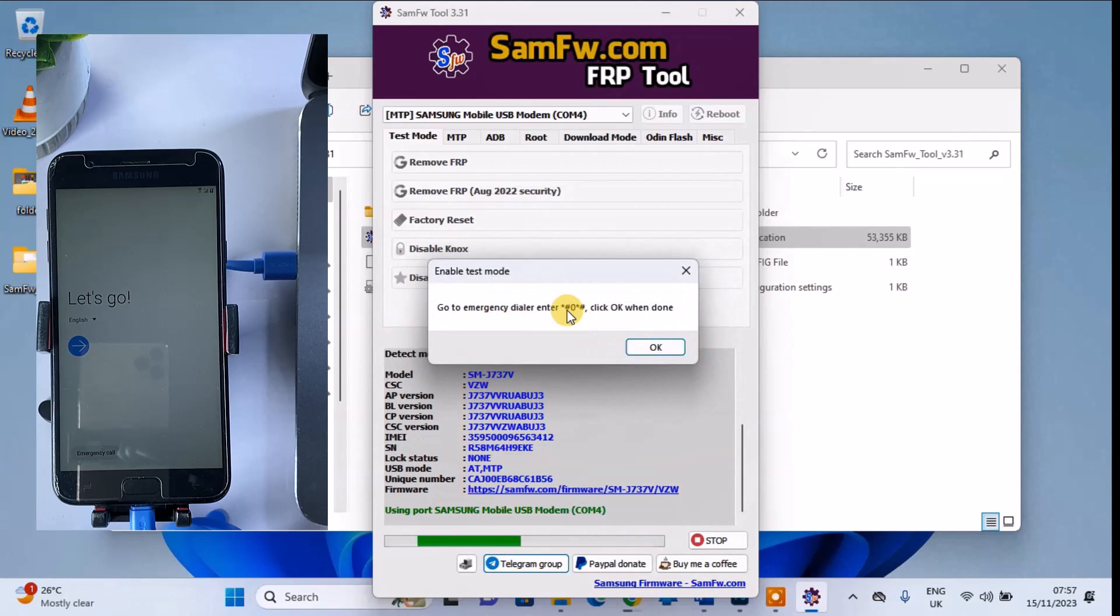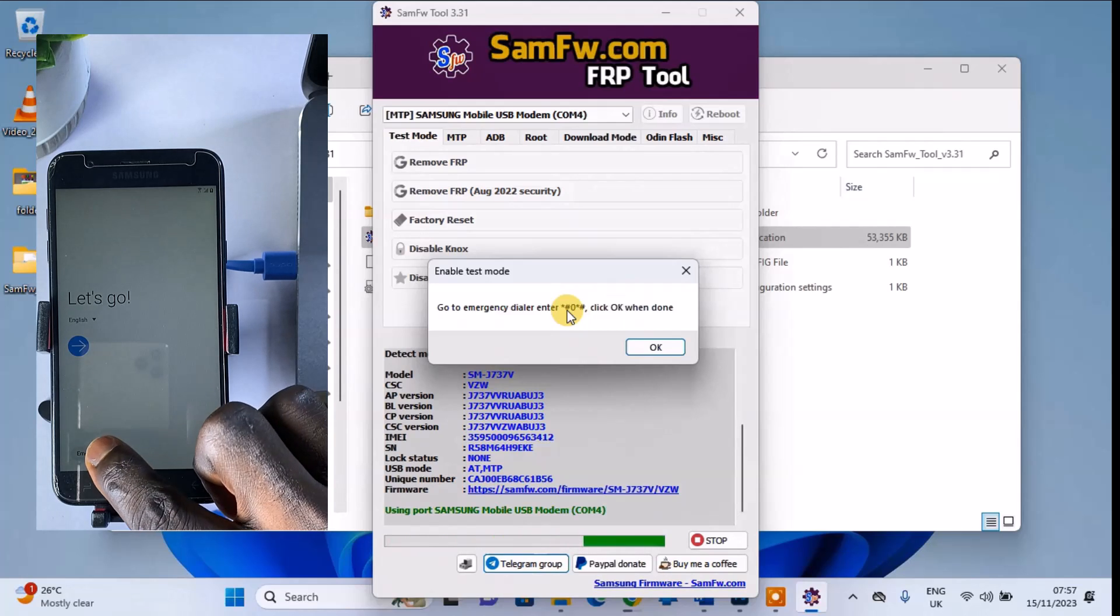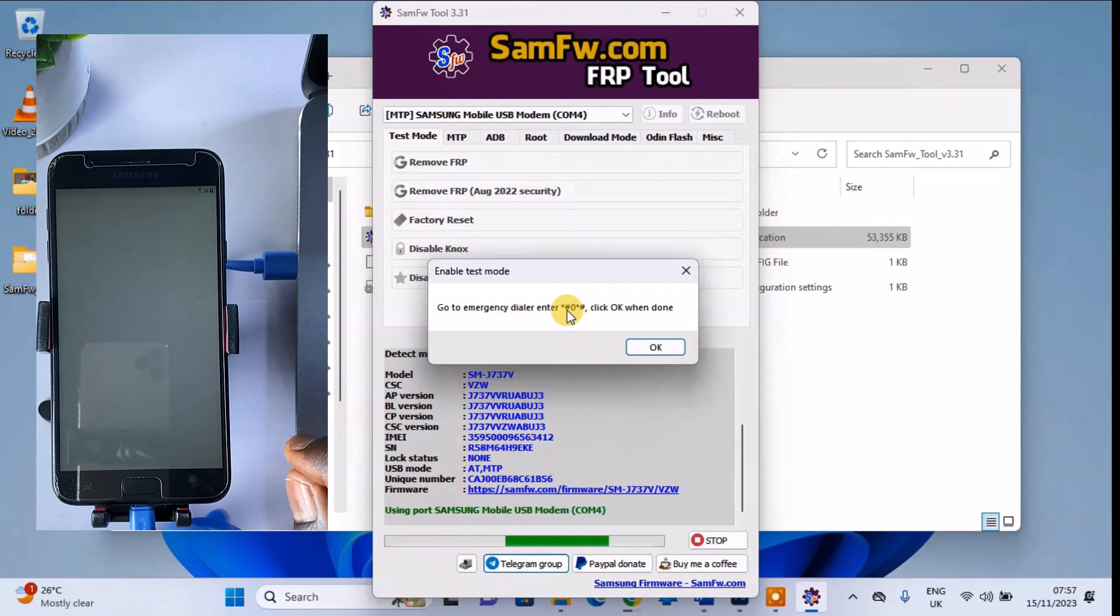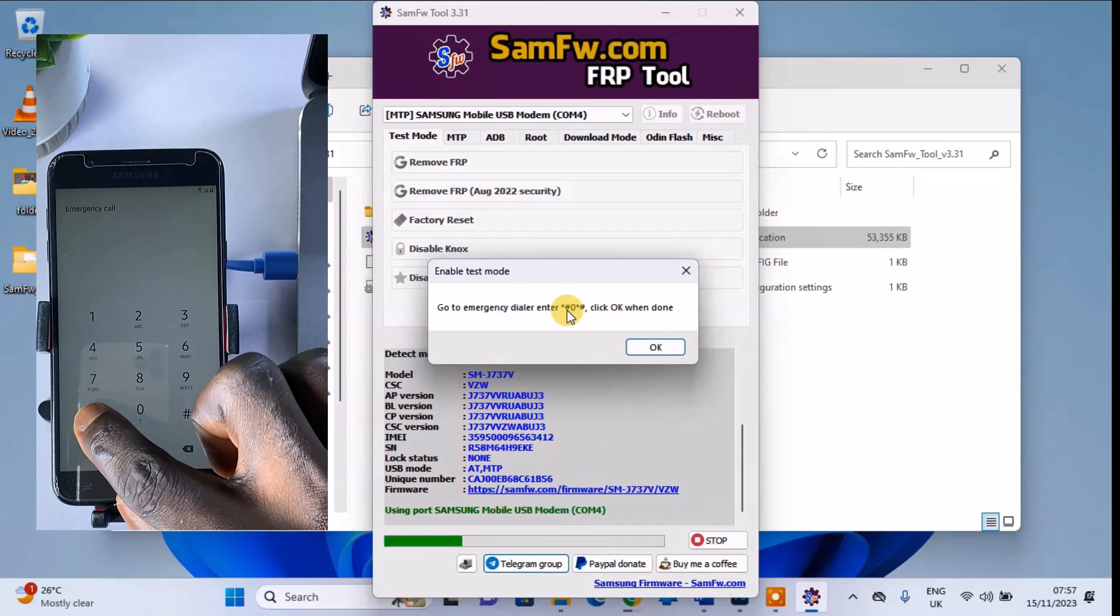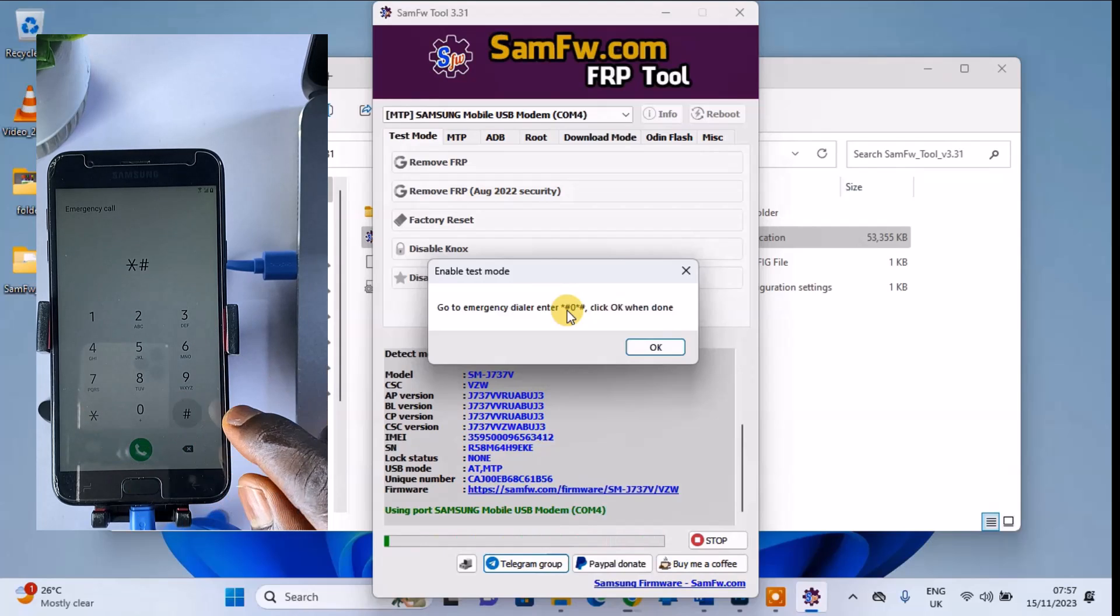Open your emergency call option and dial star-hash zero star hash. This will enable the test mode on your phone.